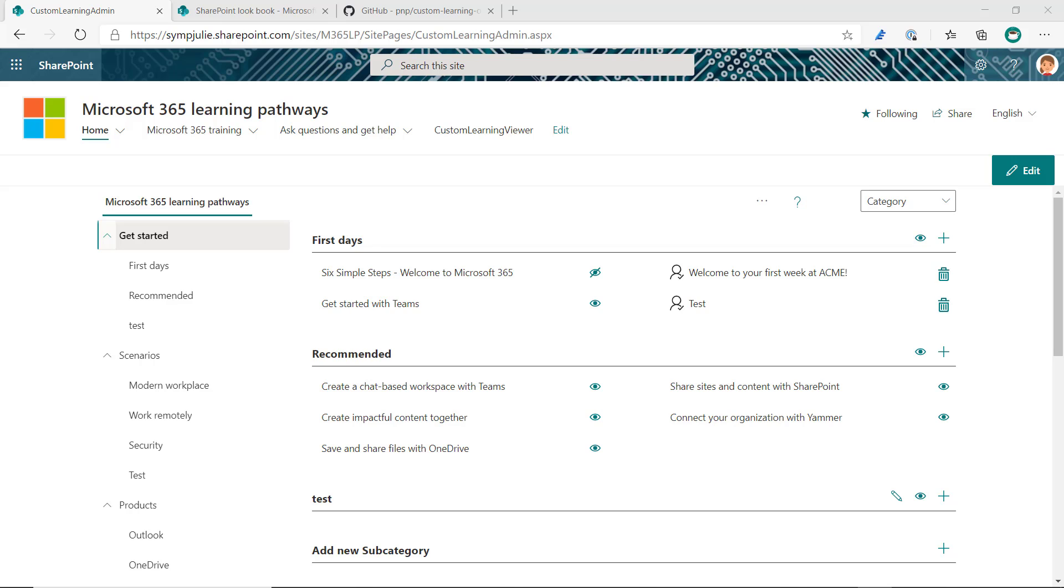Hi everybody, quick video here today to talk about how to provision the SharePoint Success site into your tenant. The SharePoint Success site is a content pack for Microsoft 365 Learning Pathways.